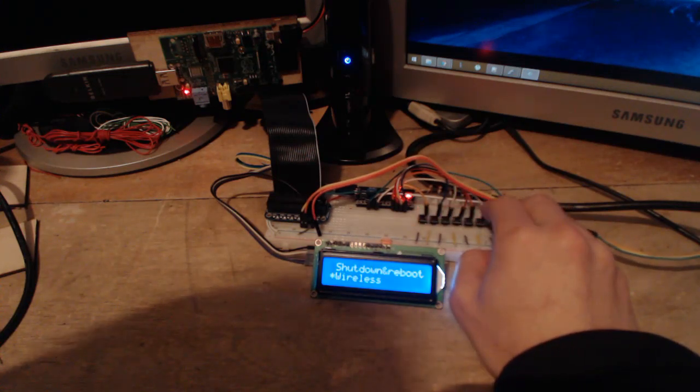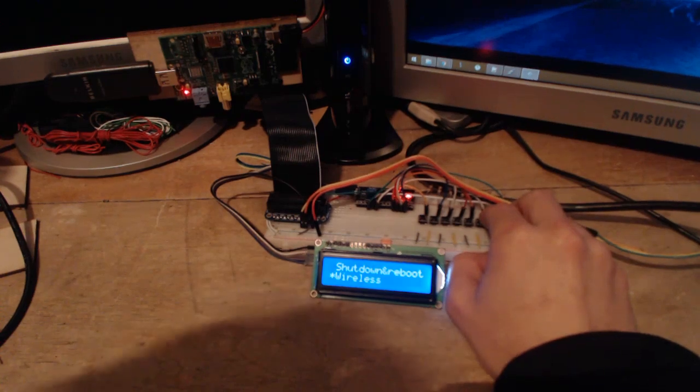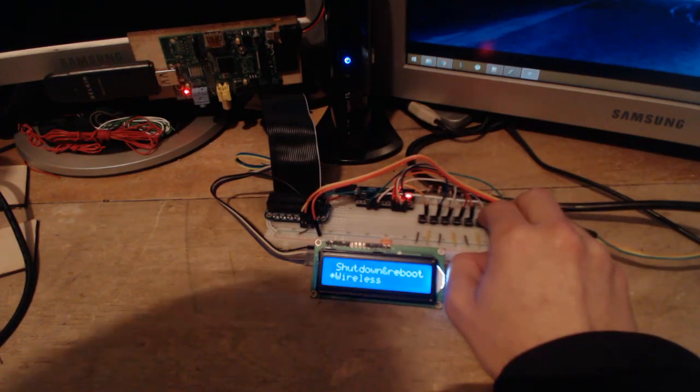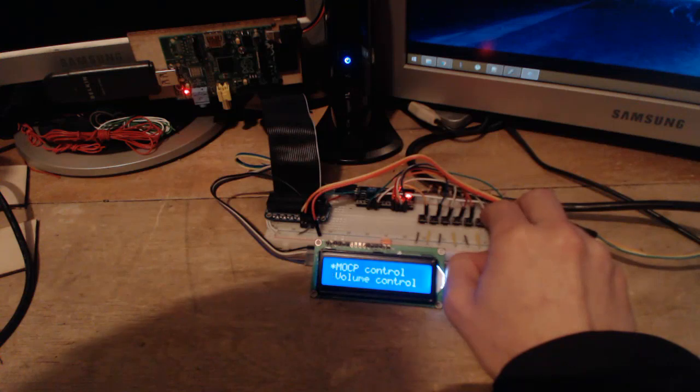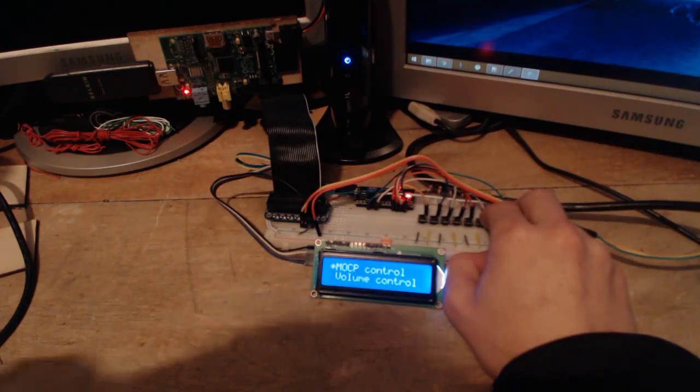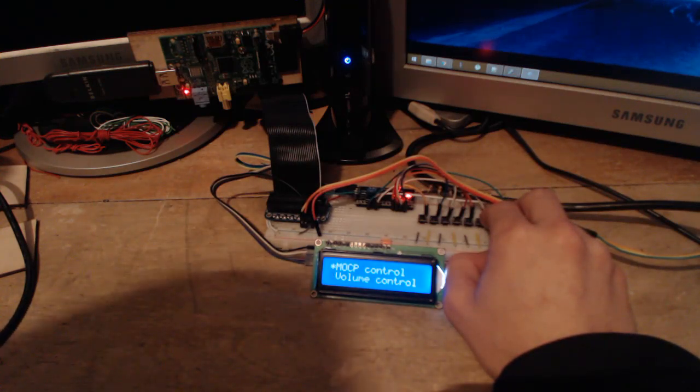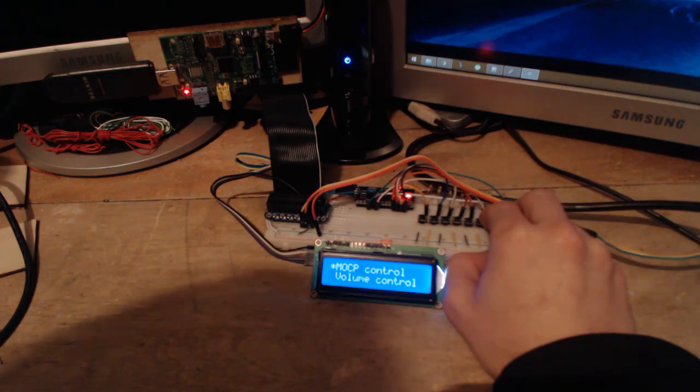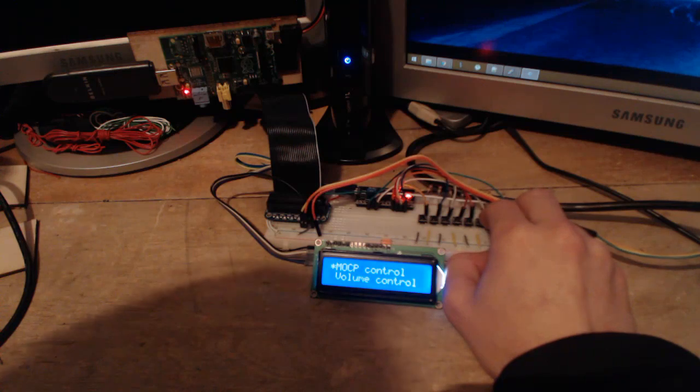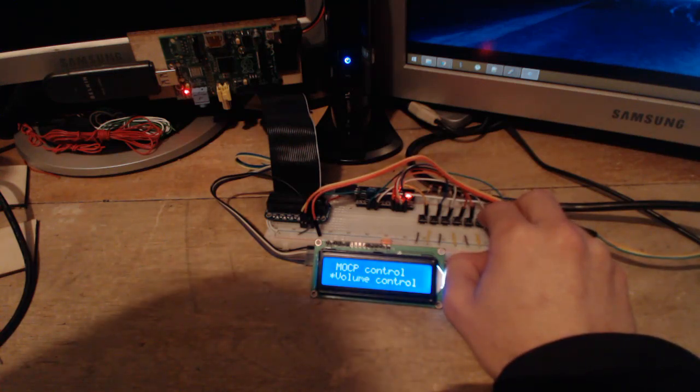And then, for example, I can easily perform some more simple tasks such as control some utilities. MOCP is my music player, so I can switch tracks and maybe put a random track or just pause the playback. I can control volume, like up, down, and mute,